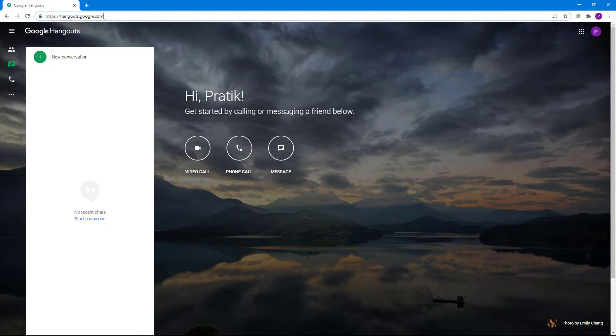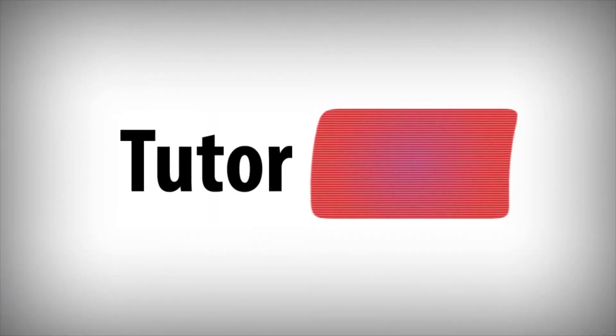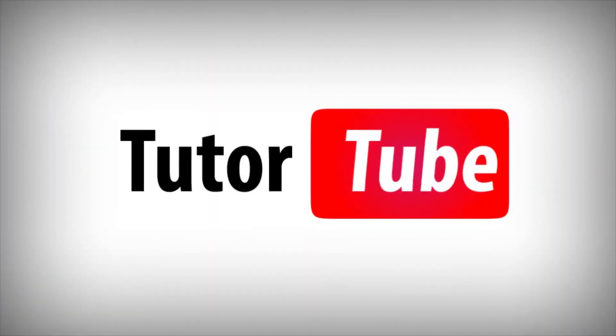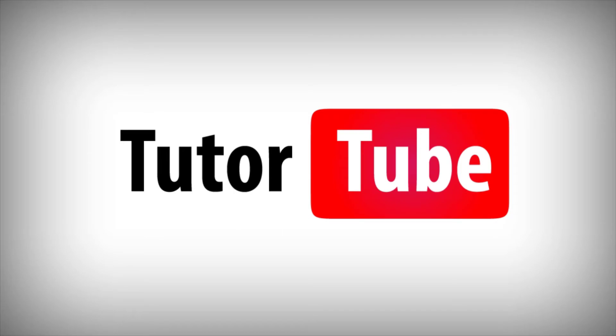So I hope you guys learned something as always. And as always, please like, comment, share, and subscribe. Thank you.